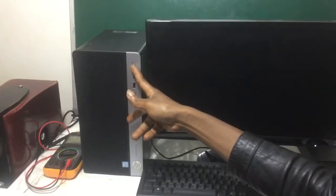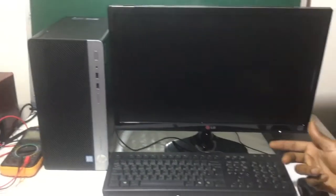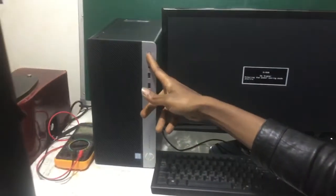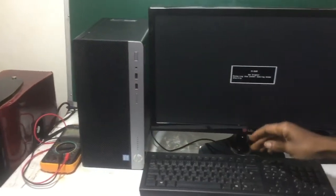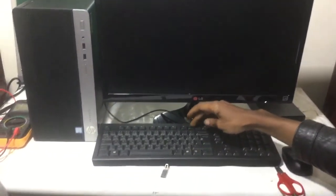So I'm going to long press to shut down the PC. Then after that, I'm going to power it on. Then I'll click F10 so that you go to the BIOS setup.